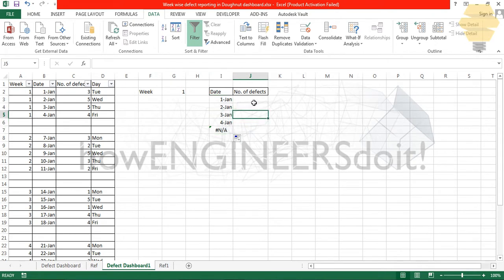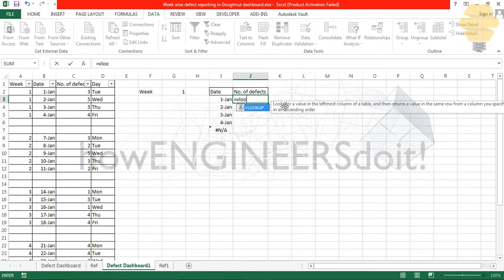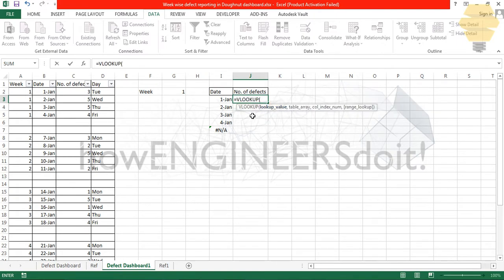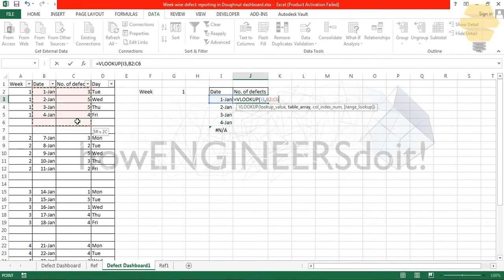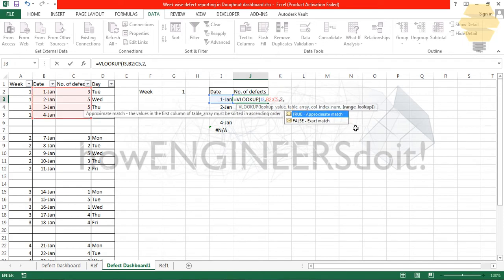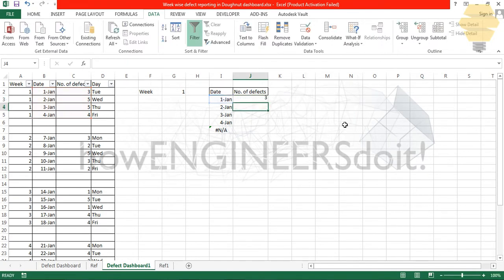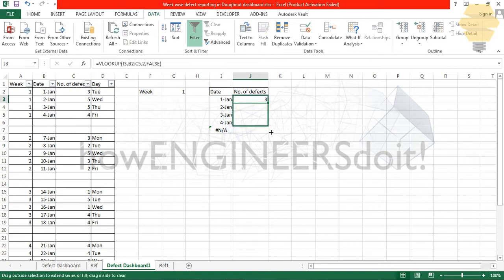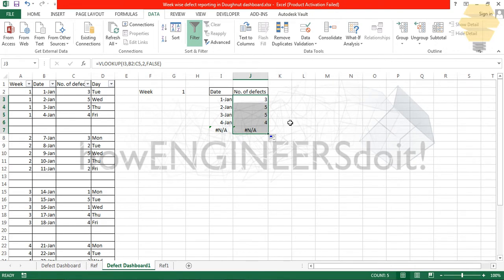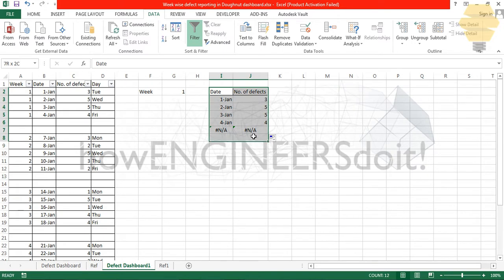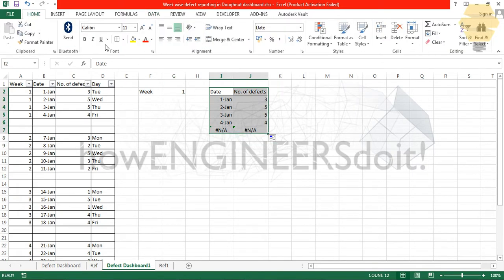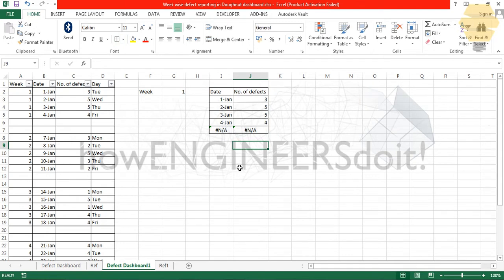Number of defects. In order to populate the number of defects, I'll do equals to VLOOKUP and I'll be looking up for first Jan in the table array, this table array, column index number will be two, and this will be false. If I just drag this downwards, you can see three, five, five, four. This table is correct.